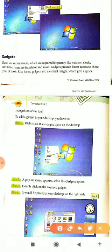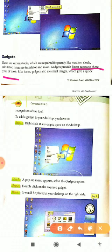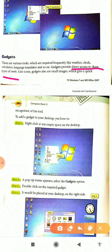Gadgets provide direct access to these types of tools. All these tools are present in the gadget option. In the gadget option, you will see small images like icons. We have done in the practical.